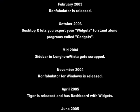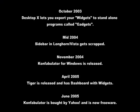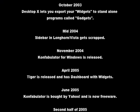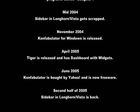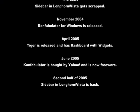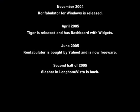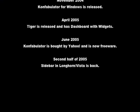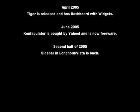Mid-2004: Sidebar and Longhorn Vista get scrapped. November 2004: Confabulator for Windows is released. April 2005: Tiger is released and has dashboard with widgets.